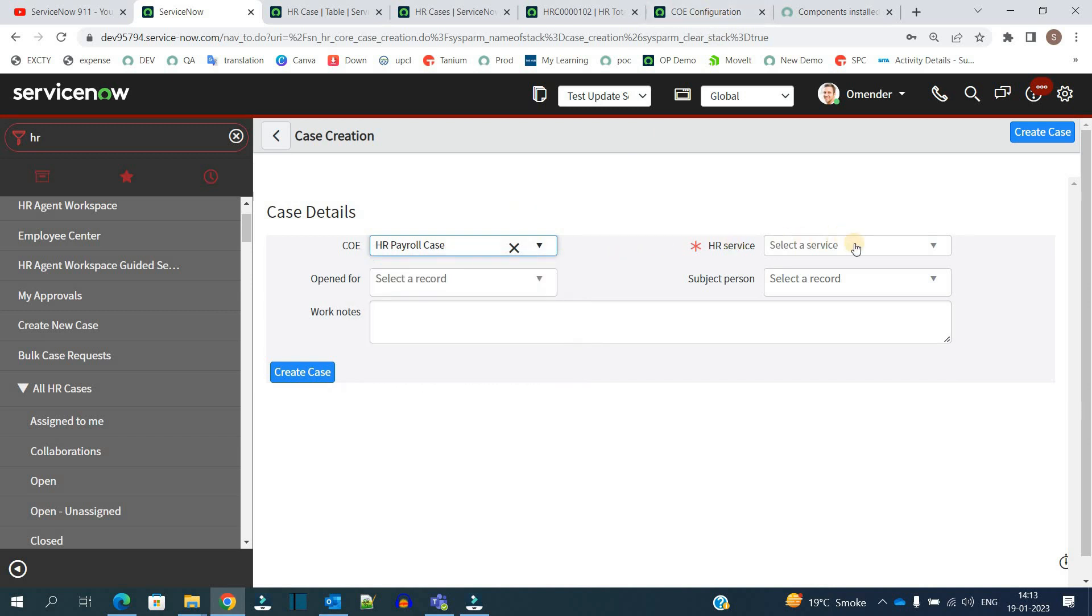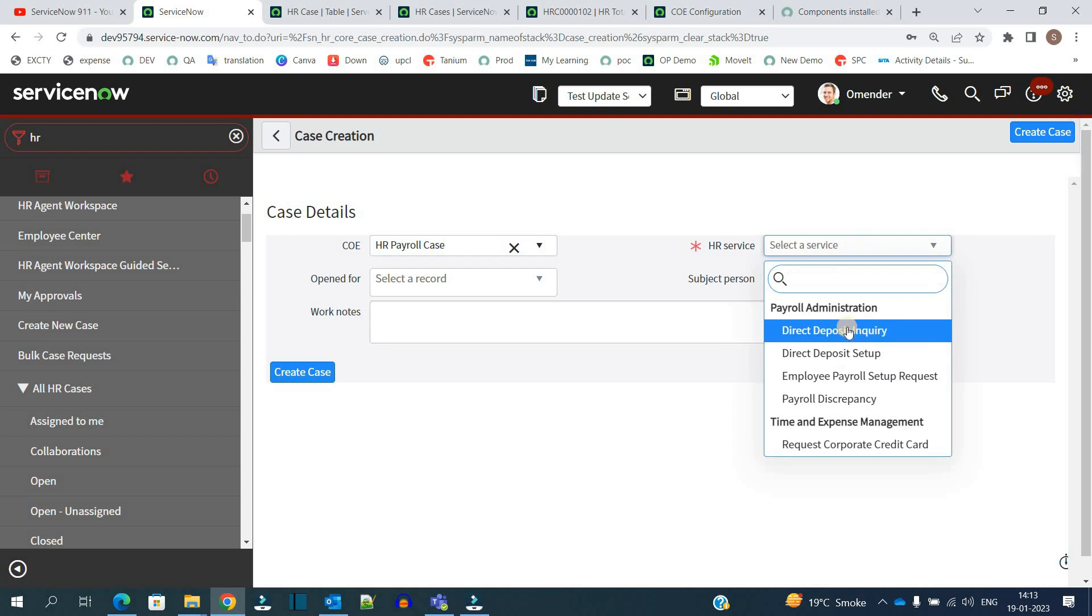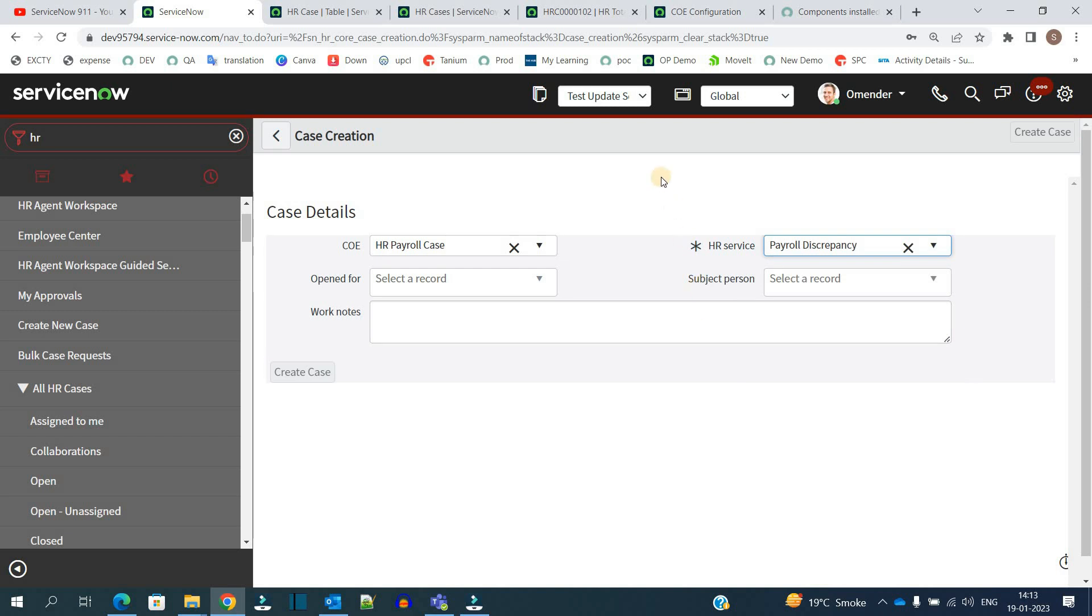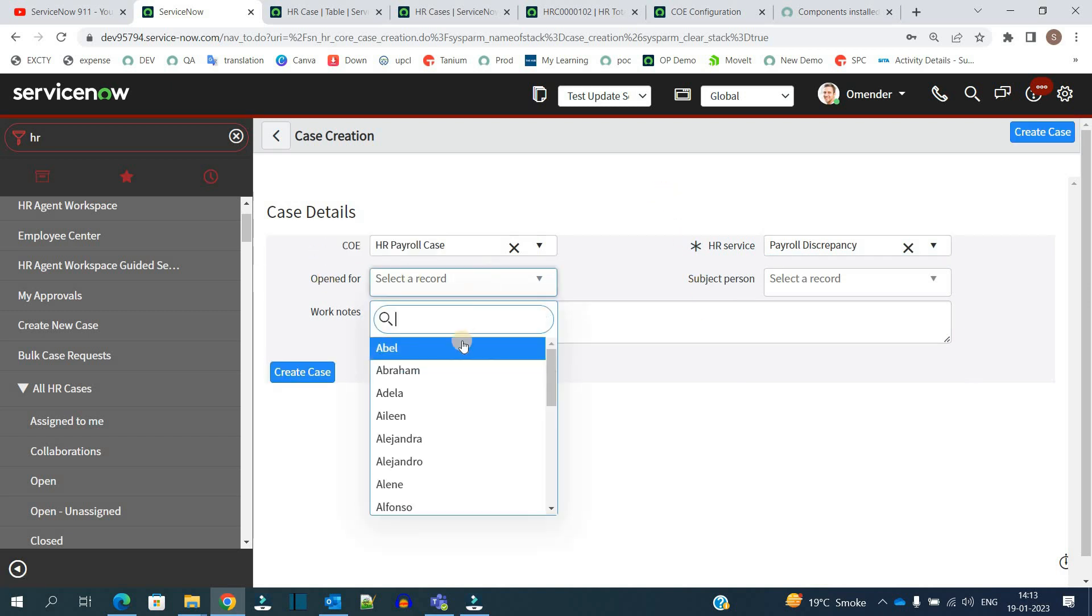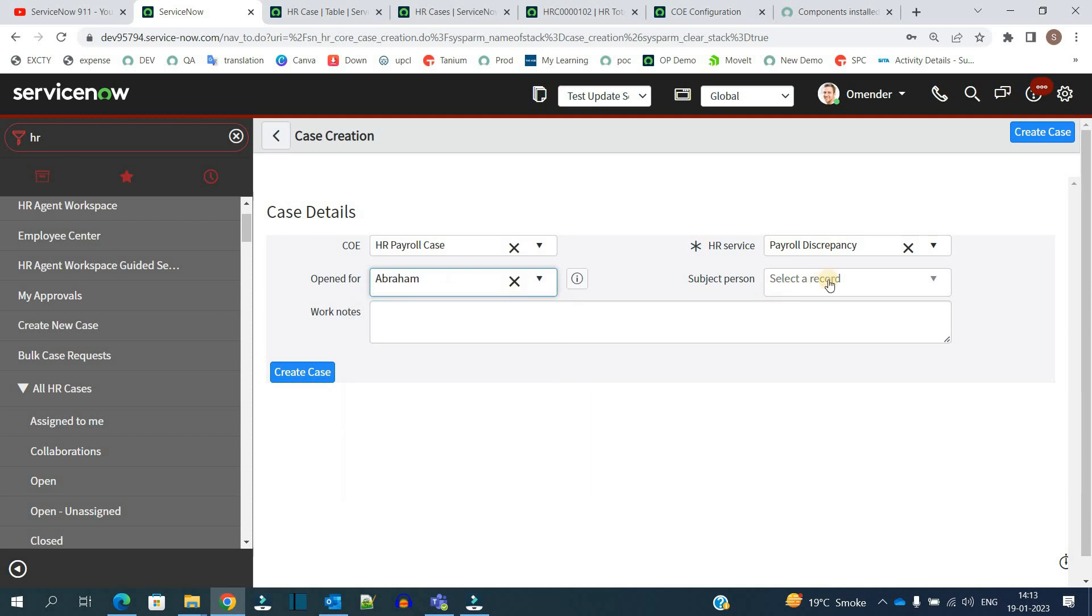Then you have to select the HR service. All the services with respect to payroll will come here. Let's say I want this payroll discrepancies.